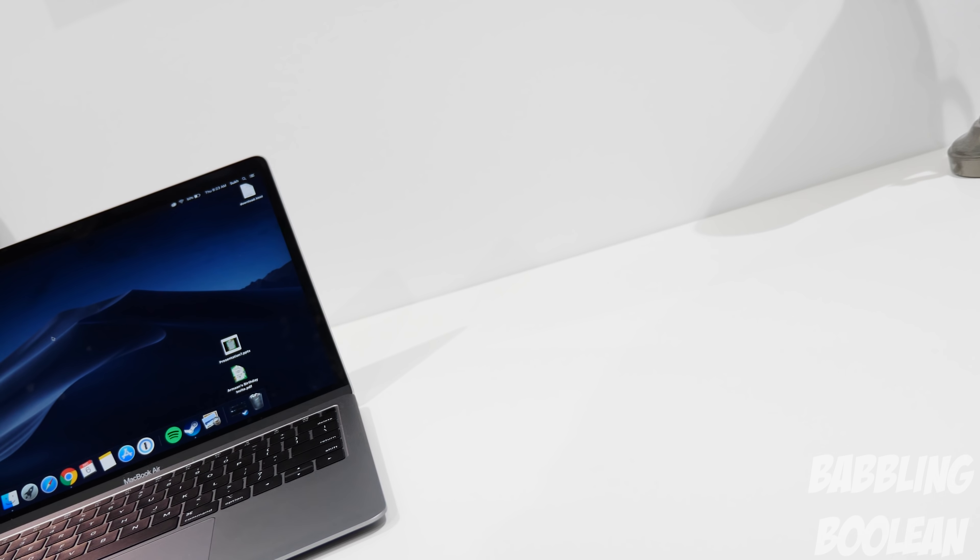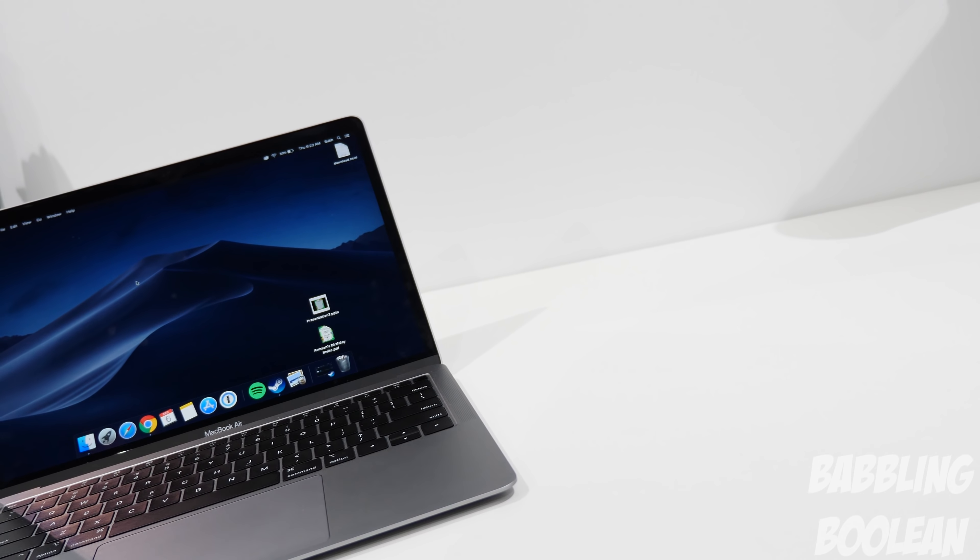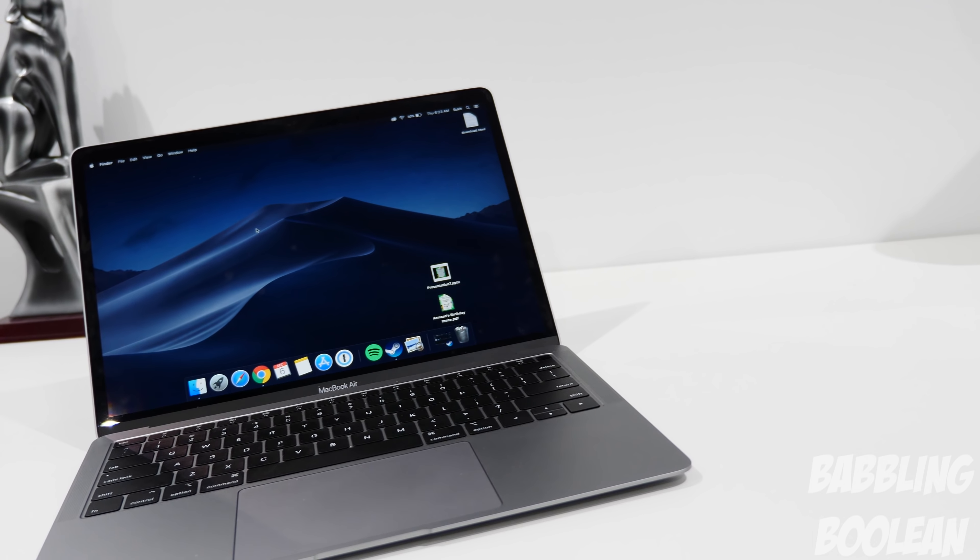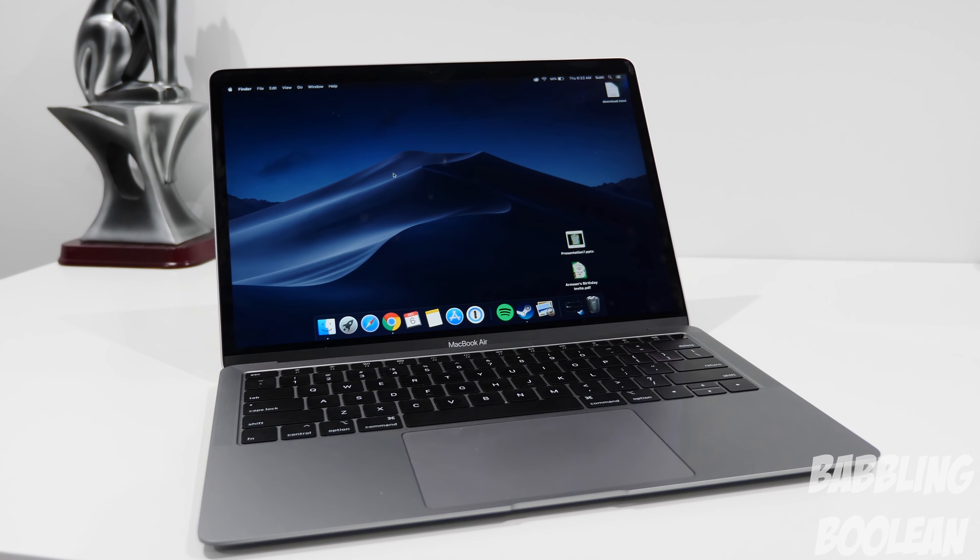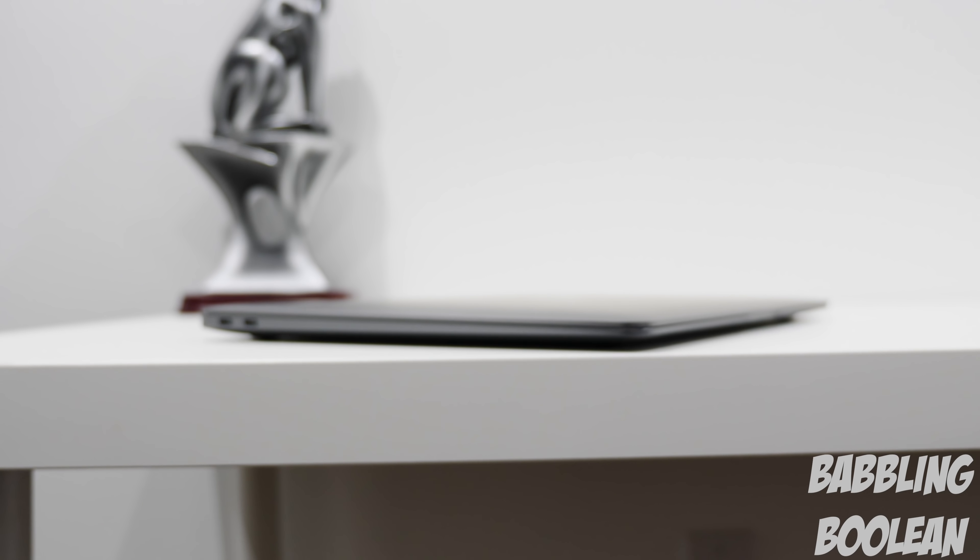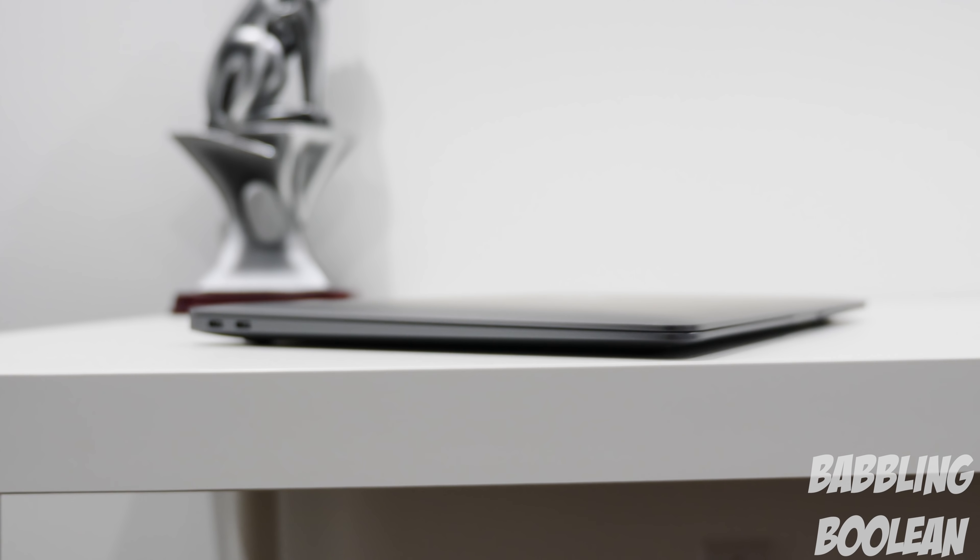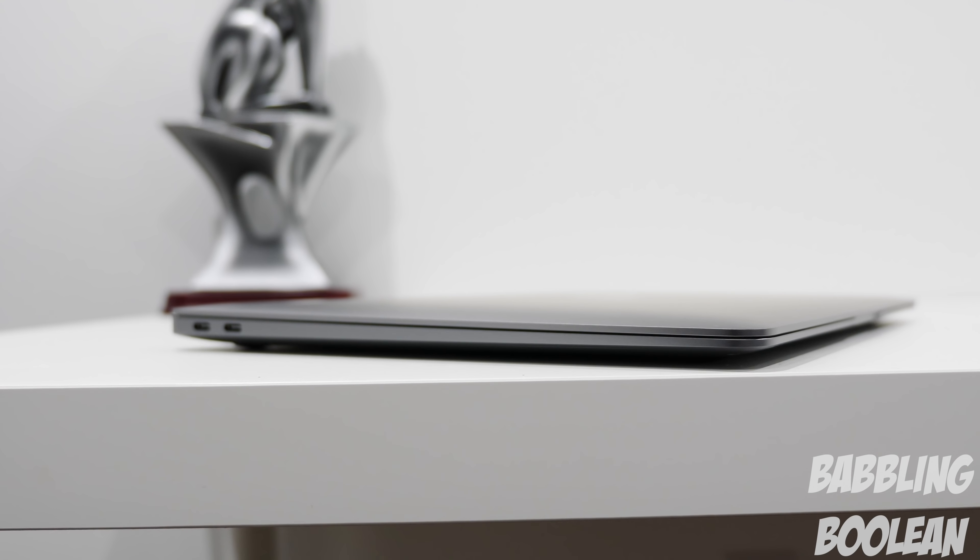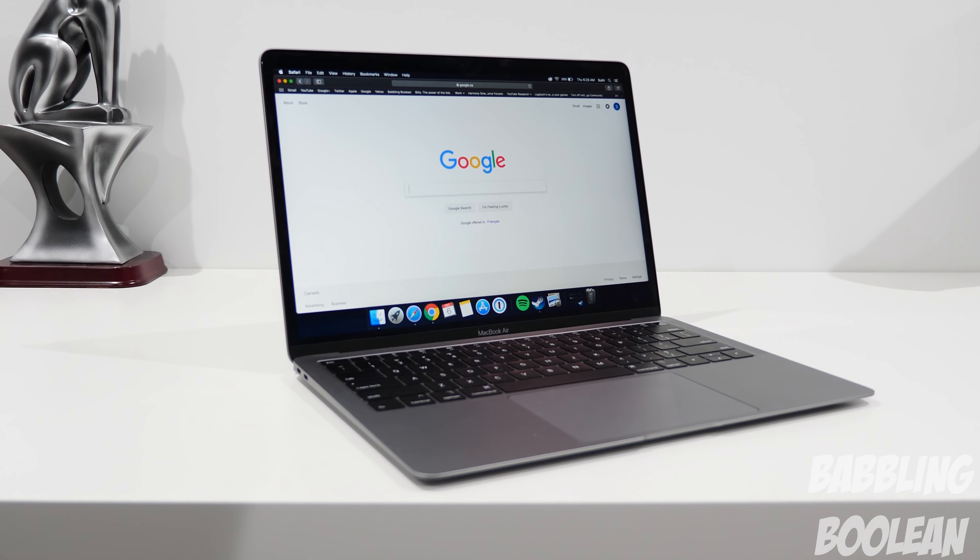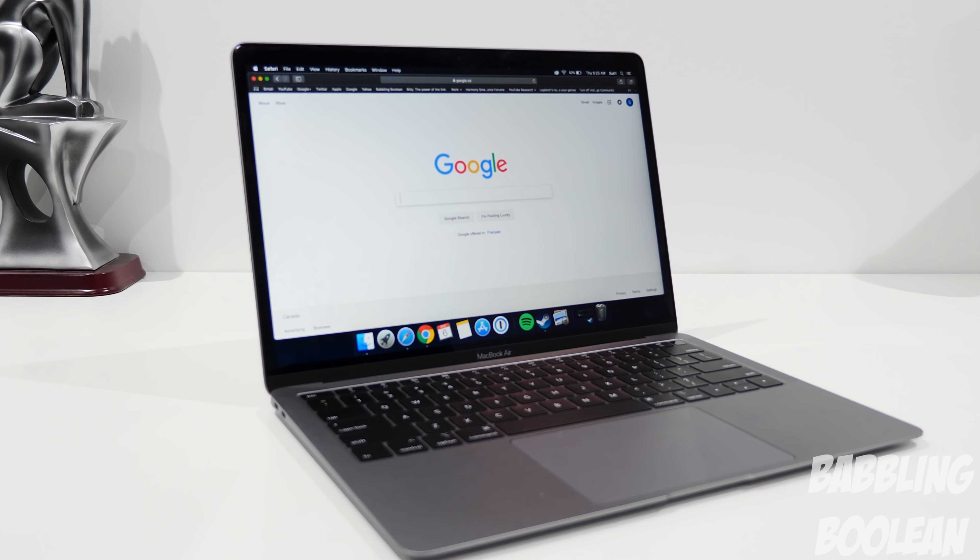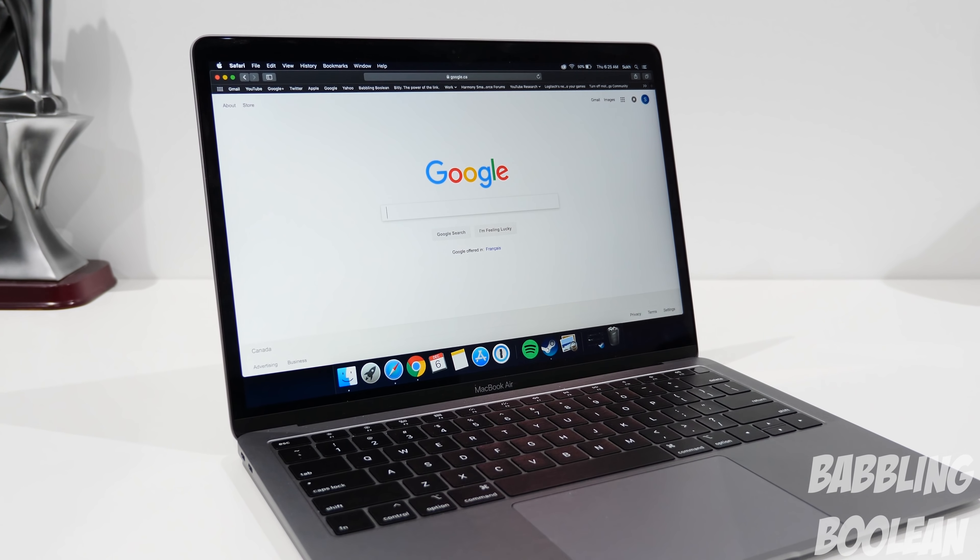As expected of the Air lineup, it weighs only 2.75 pounds and is 15.6 millimeters thick, which is incredibly thin. It's certainly an attractive laptop and looks very familiar to the MacBook Pro. It's the first MacBook made with 100% recycled aluminum. It comes in three colors: space gray, gold, or silver.